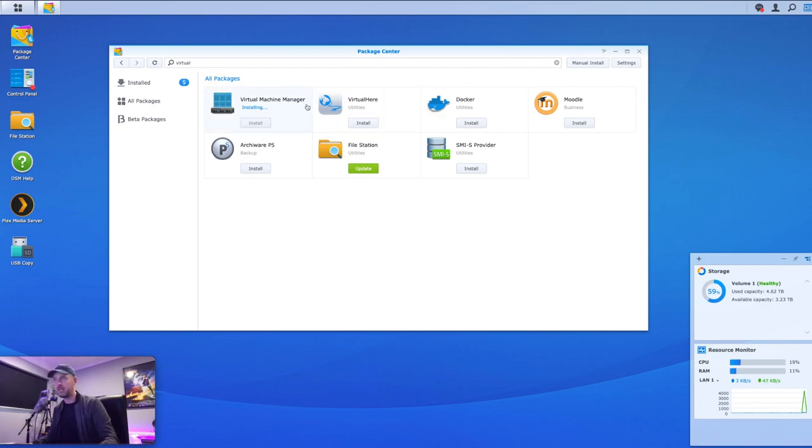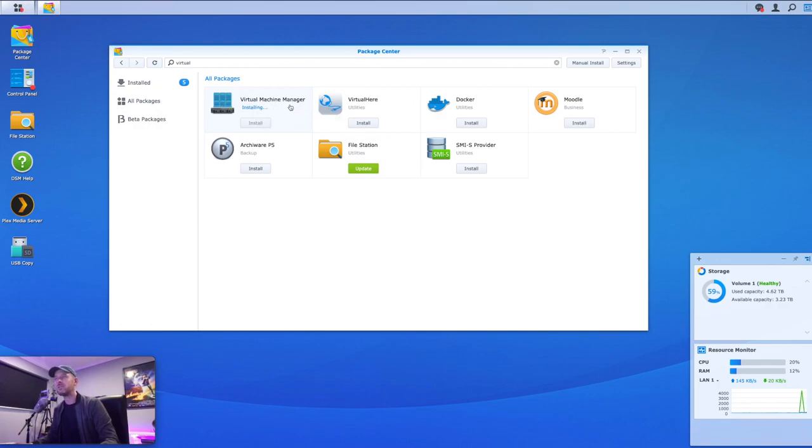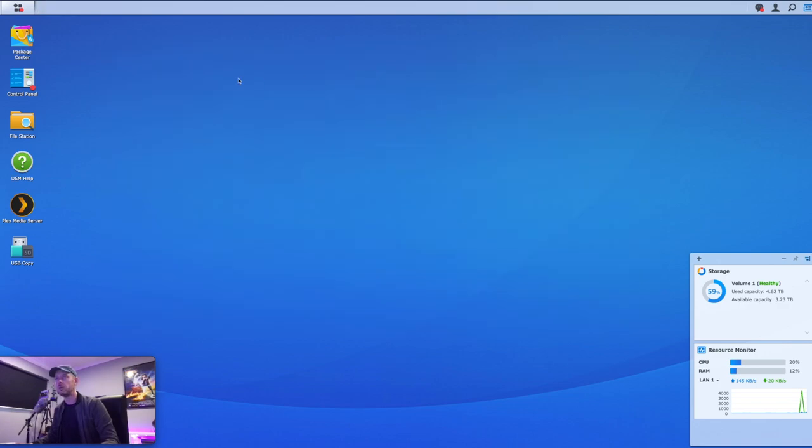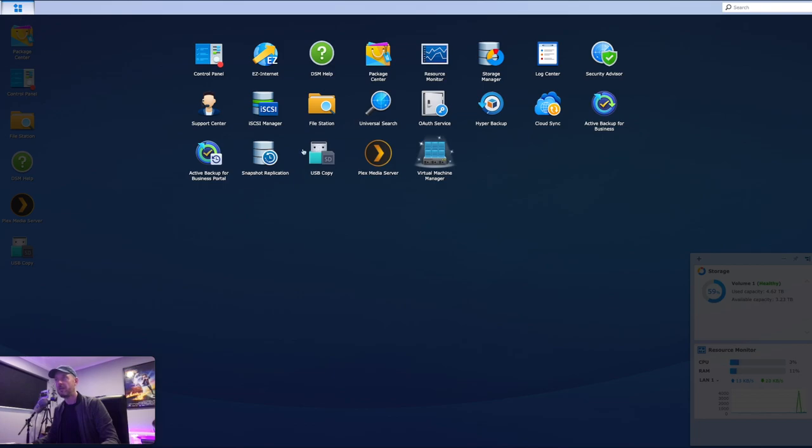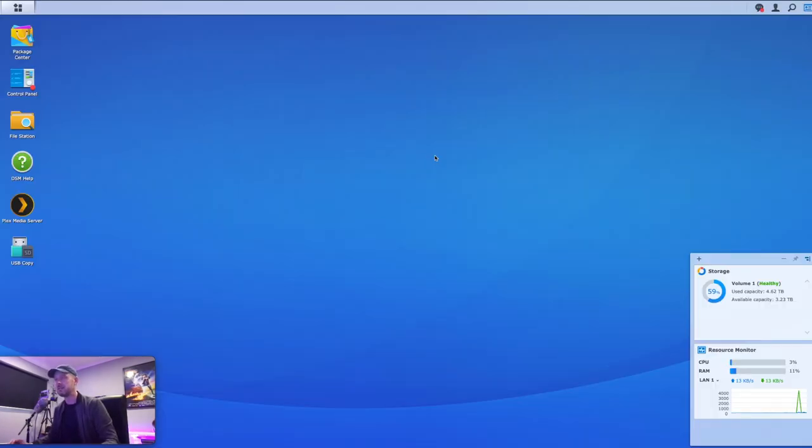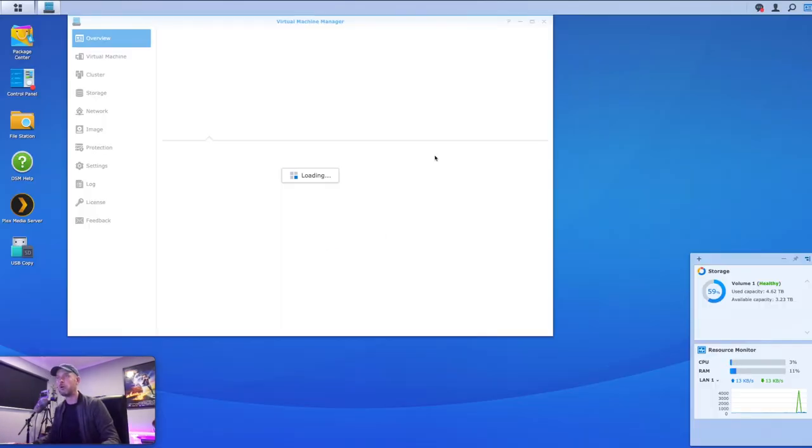So your NAS will need access out to the internet. Or you can do it directly from the internet, which is what I'm doing right here. Okay, so we'll let that do its thing. That is installing. And then once it's finished, that will now show up. Okay, so that's finished. And then you'll see the virtual machine manager here is listed. So we can go ahead and open that up.